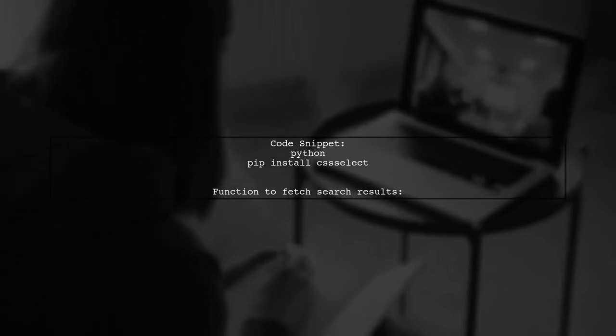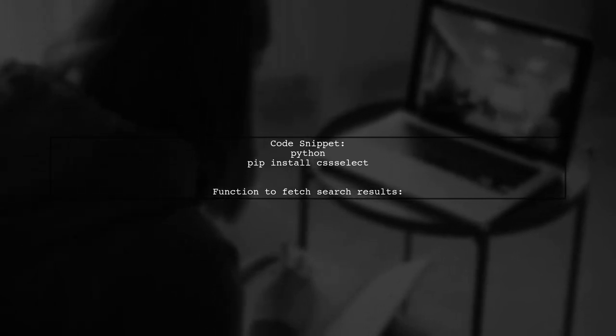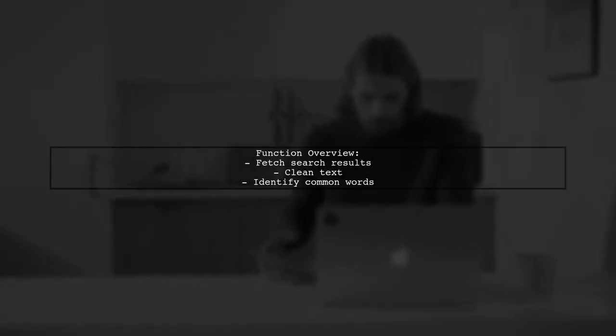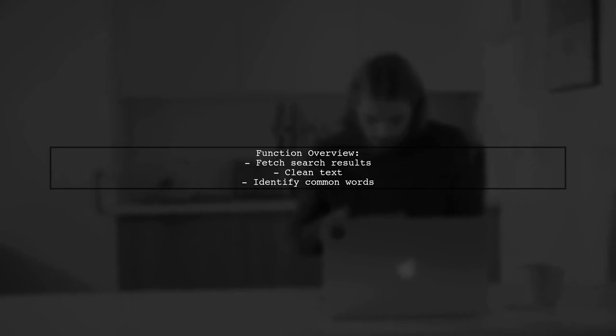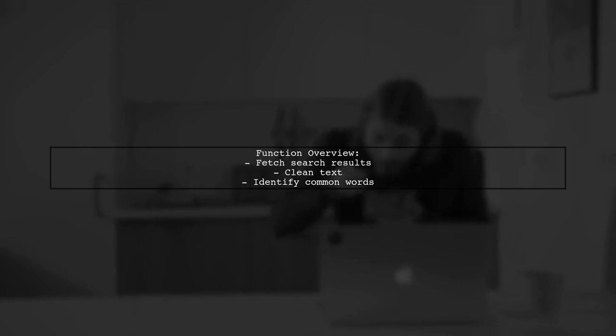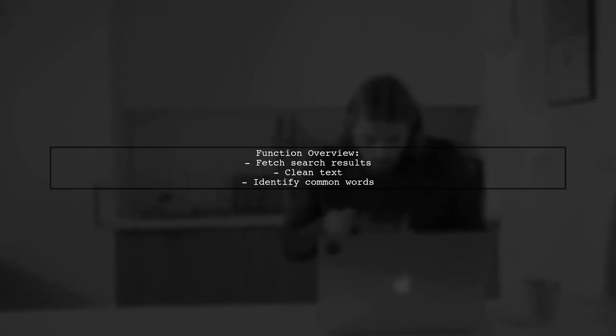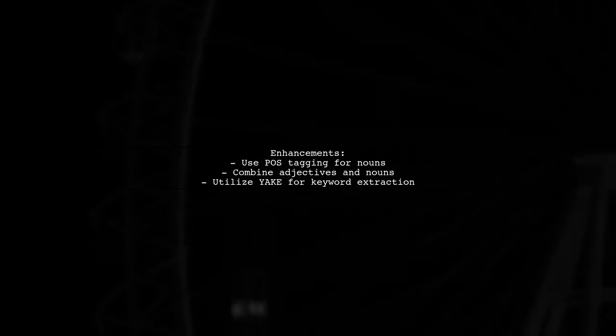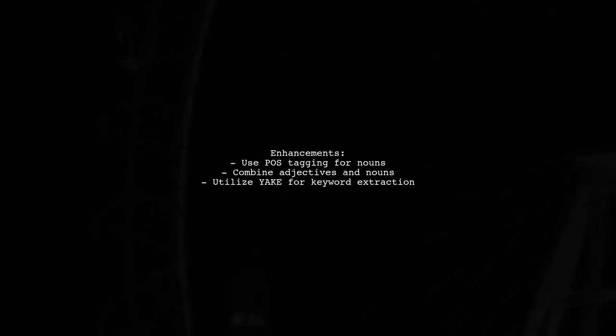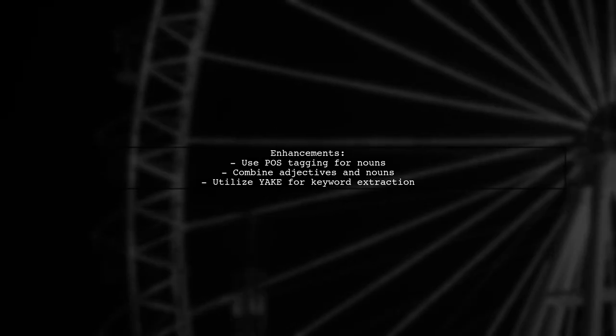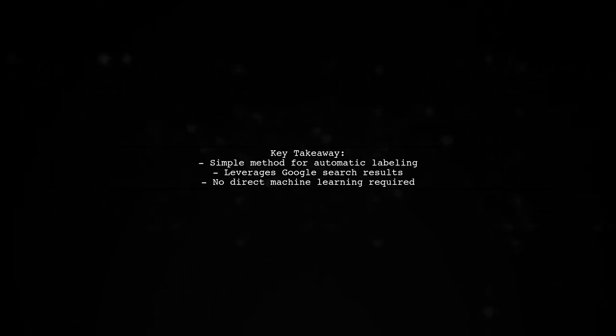The function collects text from the search results, cleanses it, and identifies the most common words to create a topic label. You can enhance this method by focusing on nouns or using tools like Yake to extract keywords from linked sites. This approach allows you to name topic clusters without directly using machine learning, although Google's algorithms assist in the process.